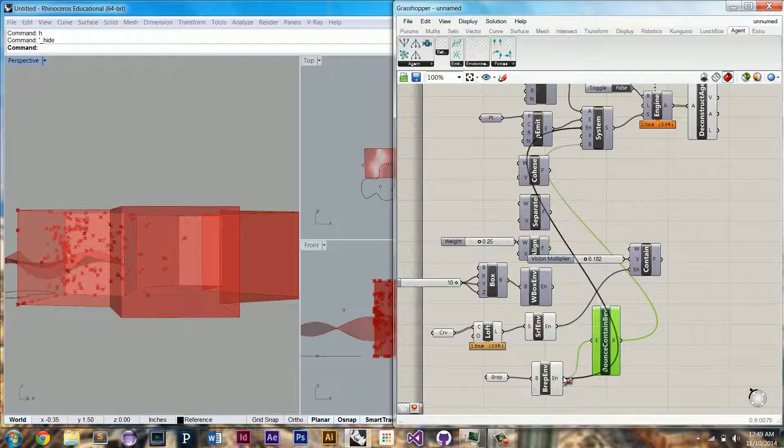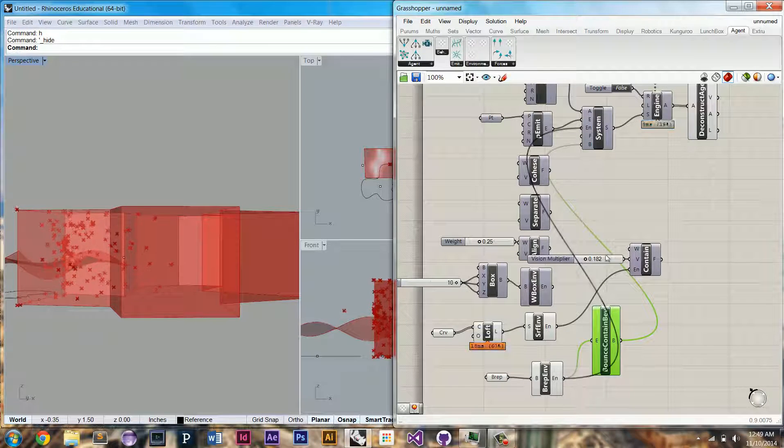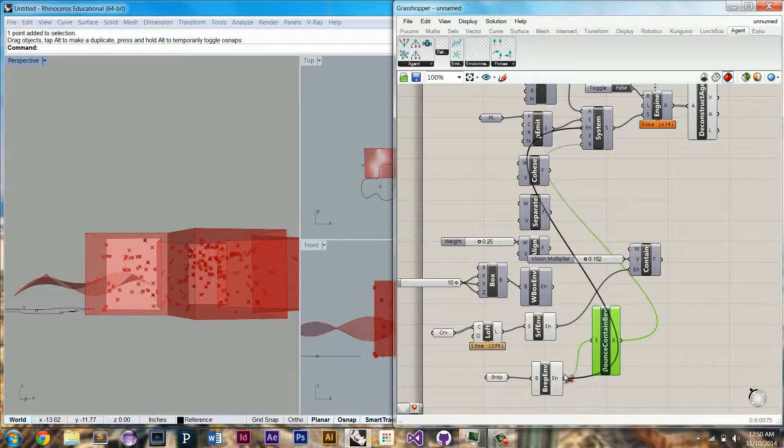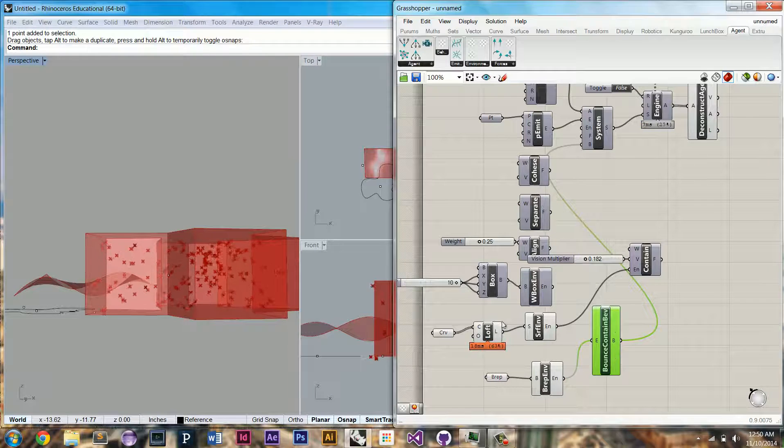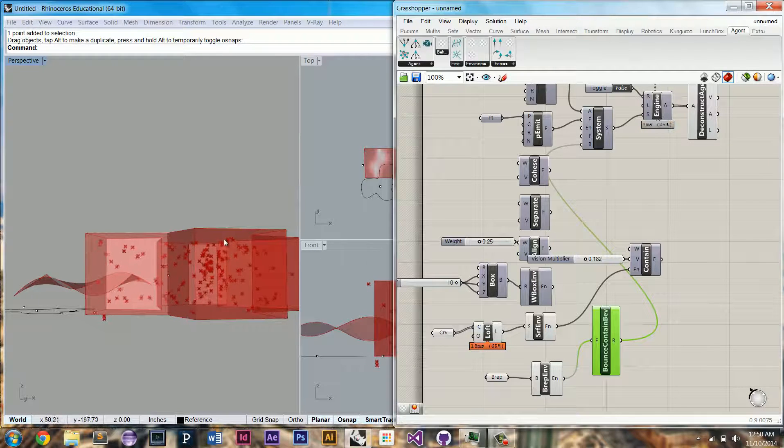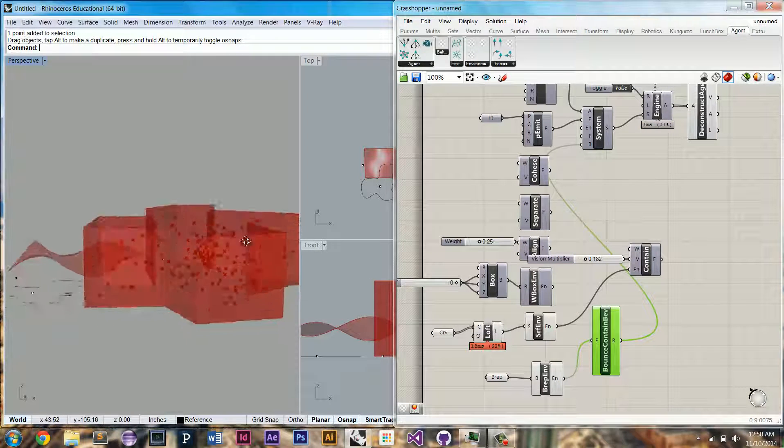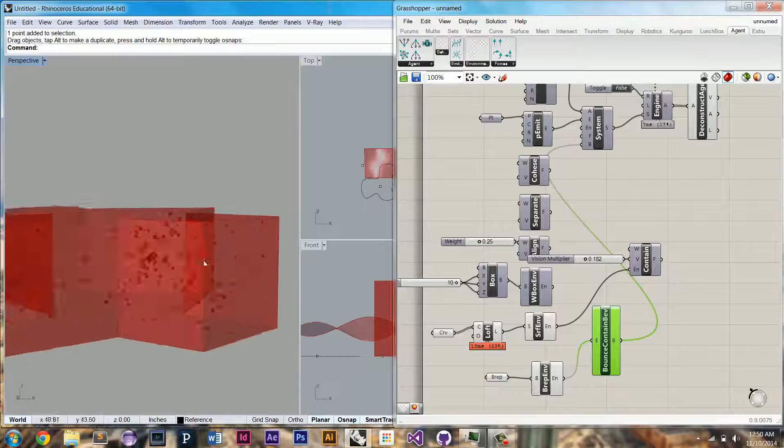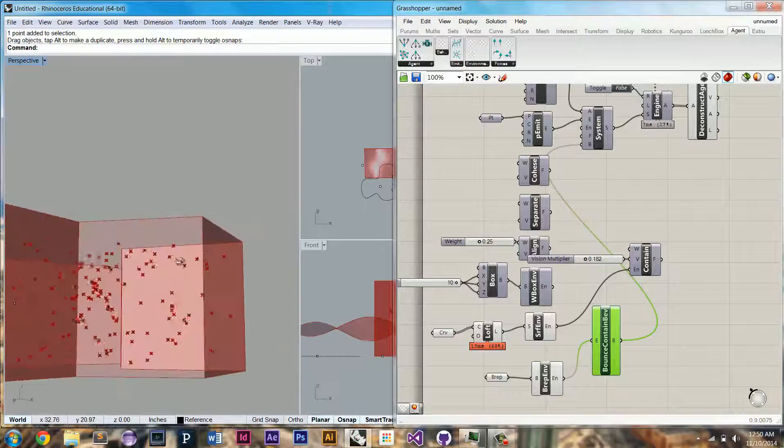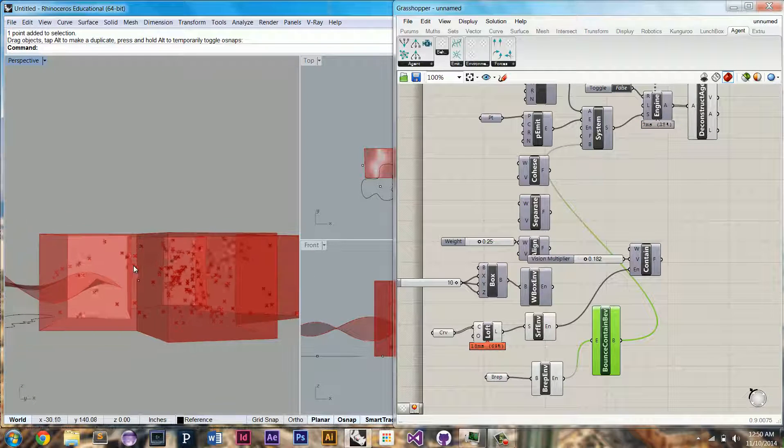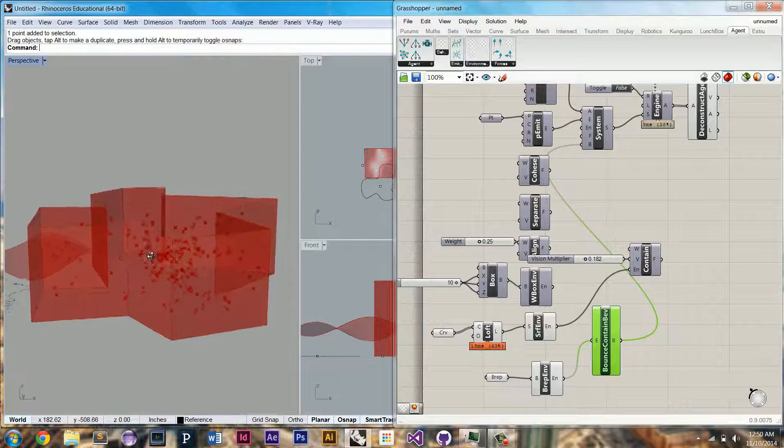And because of this, we can actually remove the environment from the system because the bounce behavior should take care of restricting their movements, and the computation runs a little bit faster.